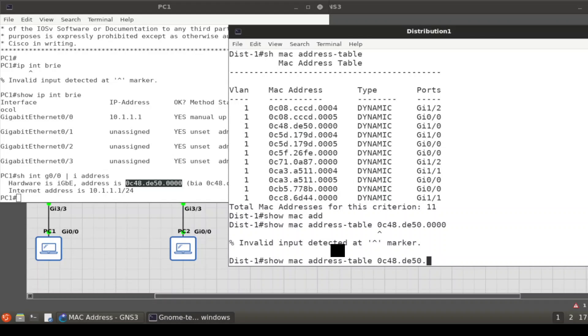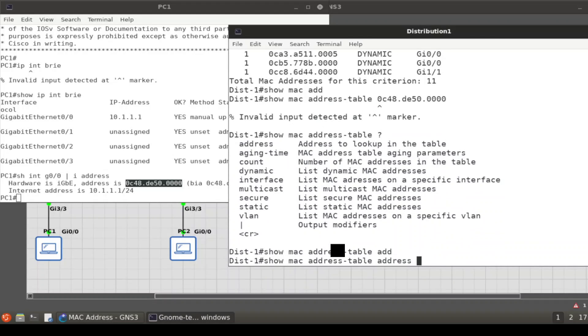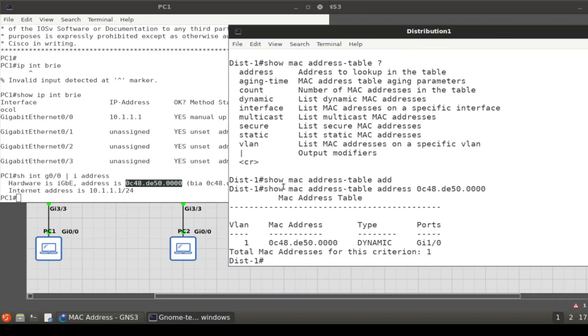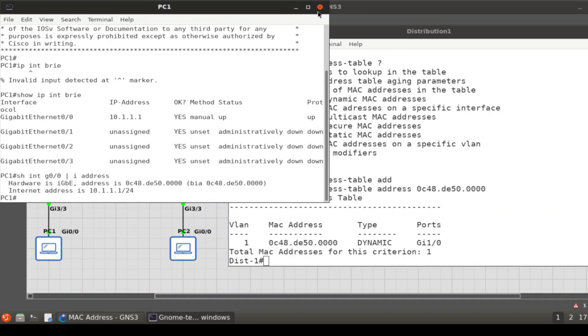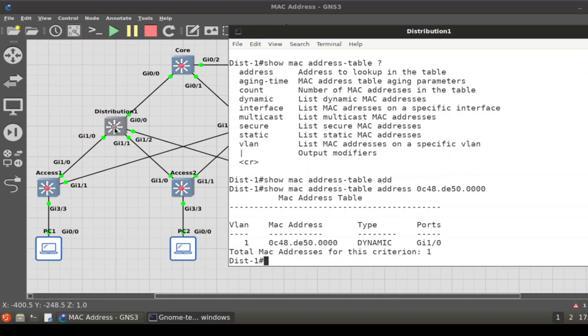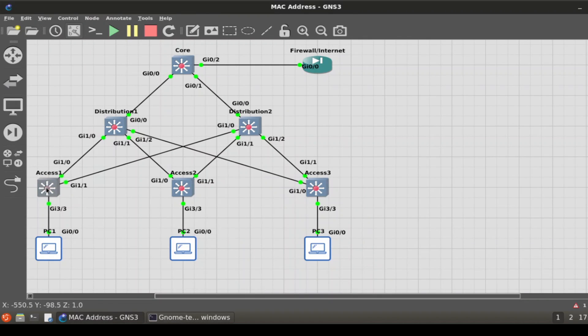Oops, let's question mark that—there is another statement there, you have to put address again. Paste it. Now it's telling us that it is located on G1/0. So it goes from the distribution layer to the access layer, and now we come over here.